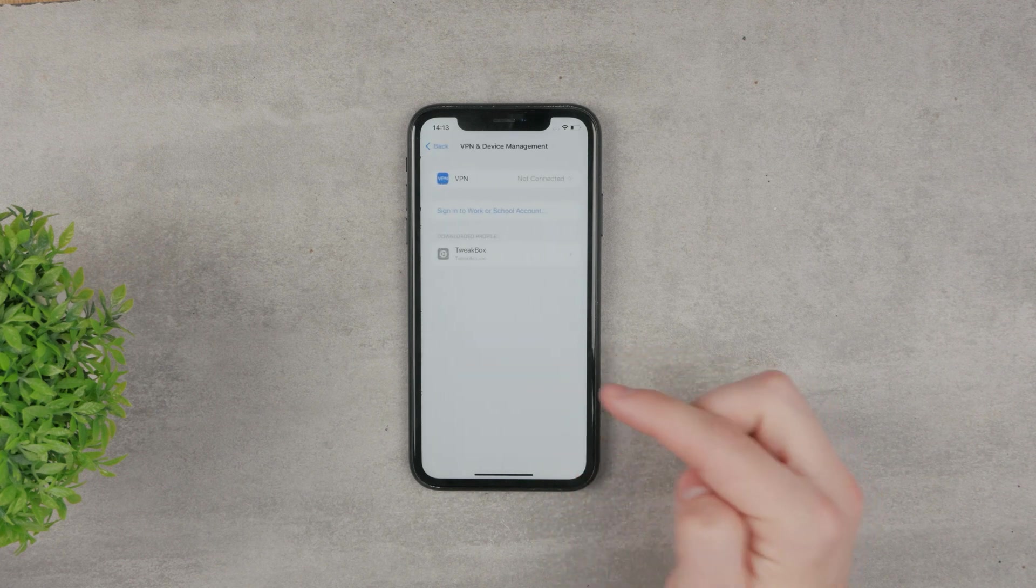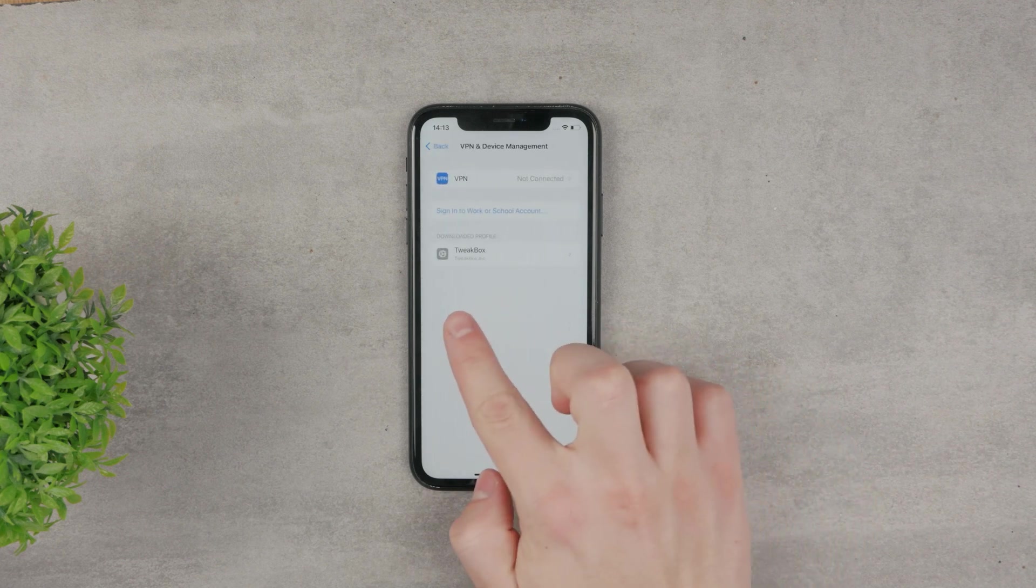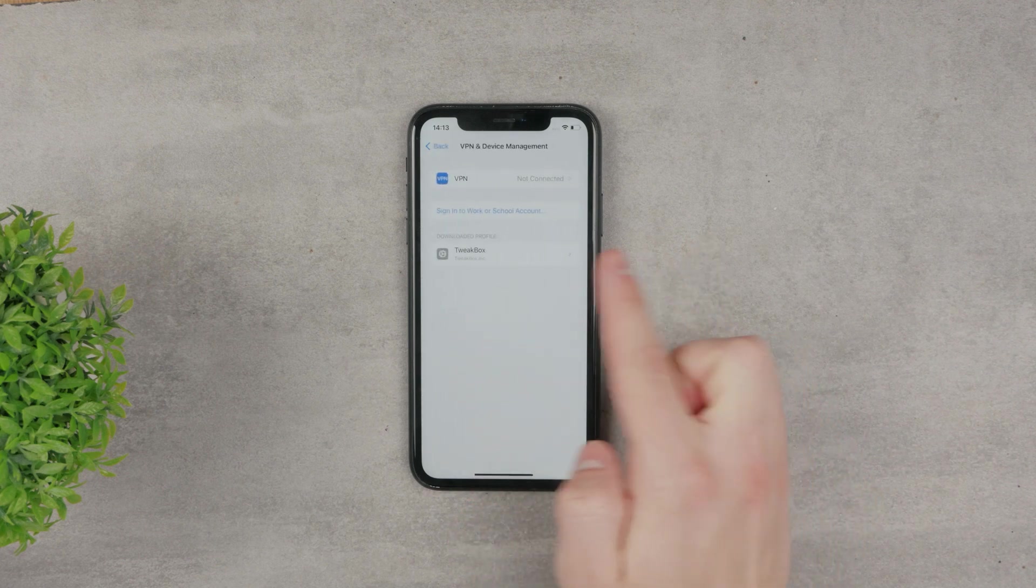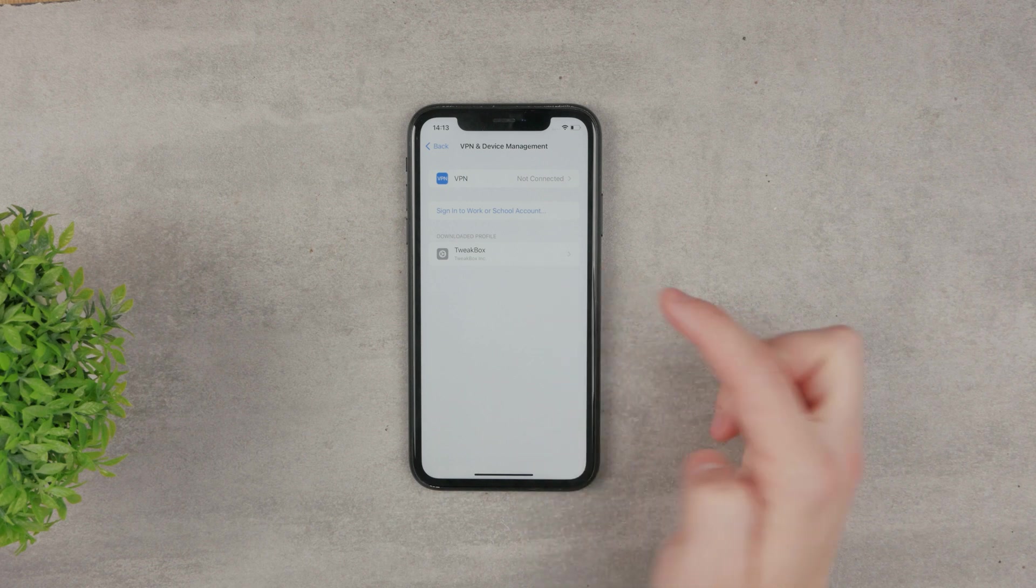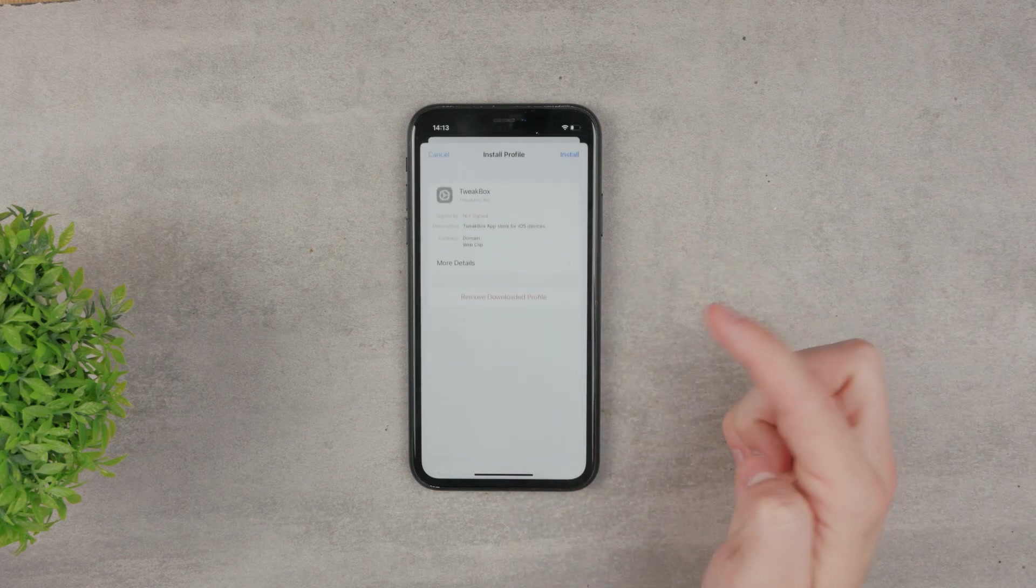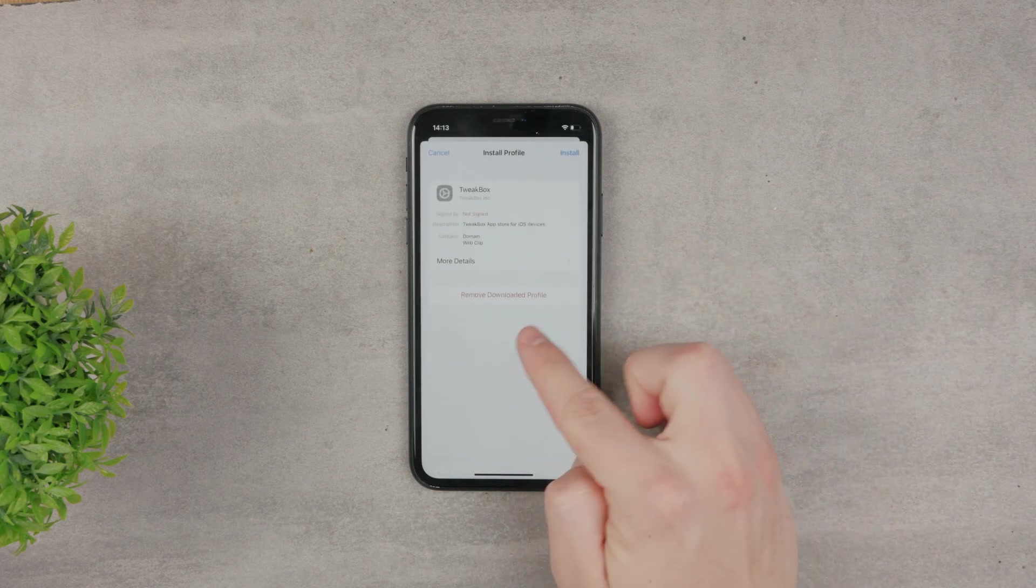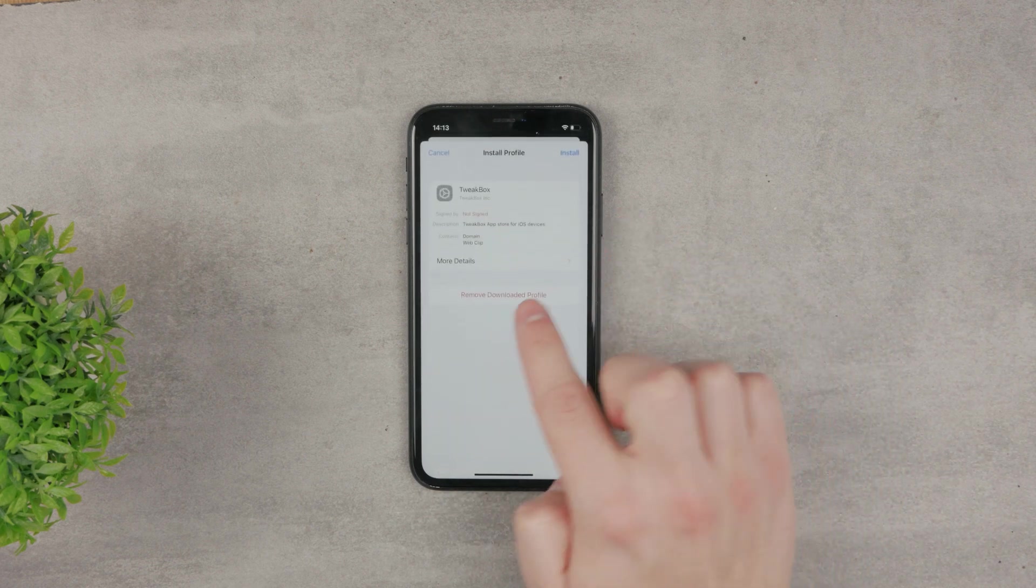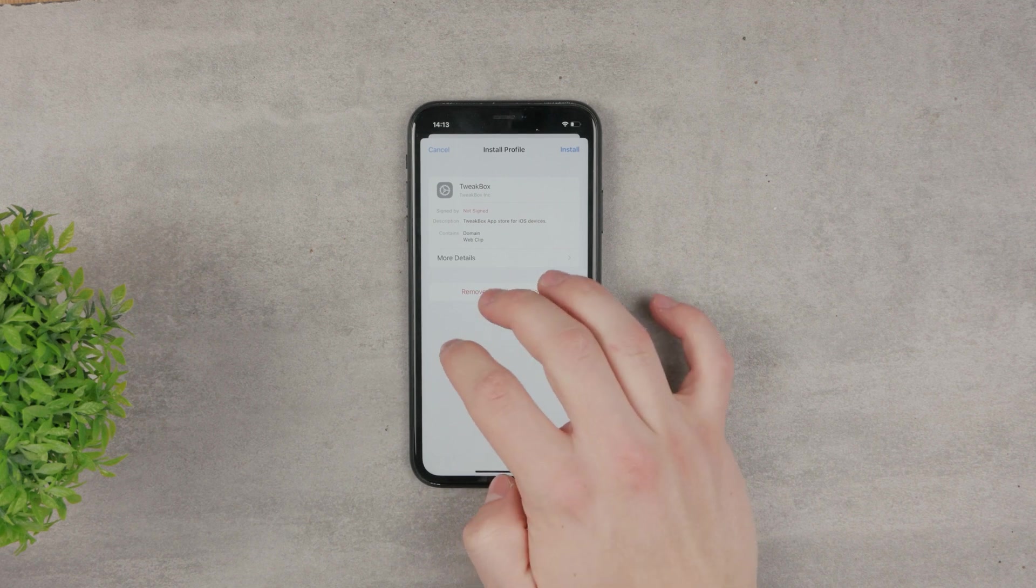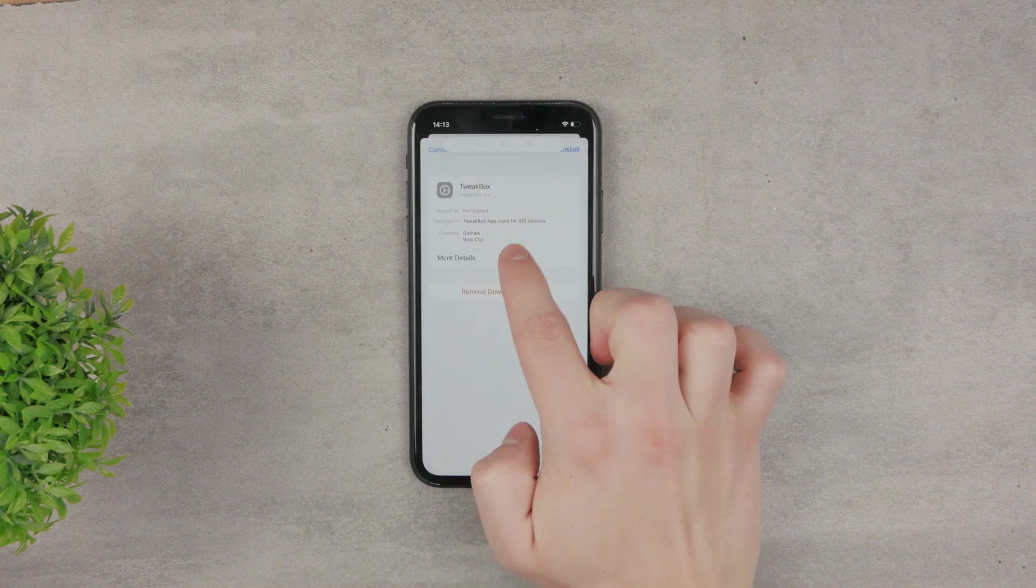If you click on it, you can see the profile. Downloaded Profiles is the Tweakbox. I'm going to tap on it. I can remove it or install it, but as you can see, it's not signed.